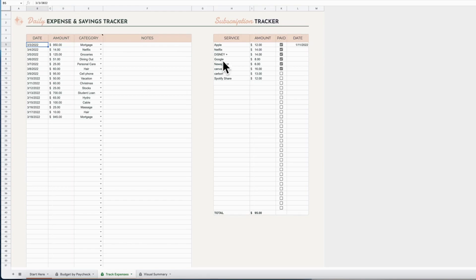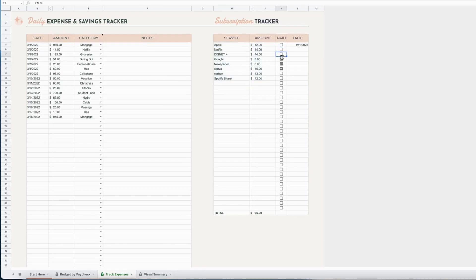Something new for this spreadsheet is a subscription tracker. You're going to enter the names of your subscriptions and the amount that they cost. Then once you've paid them for the month or for the pay period, if they're included in this paycheck budget, you just tick them off and it adds them up for you.